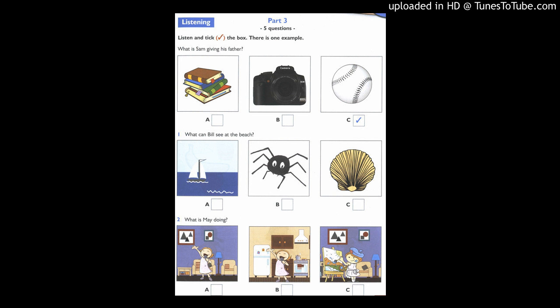5. What sport does Pat want to play? Pat, do you want to play tennis? No, not today. Well, do you want to play football? No, let's play basketball.